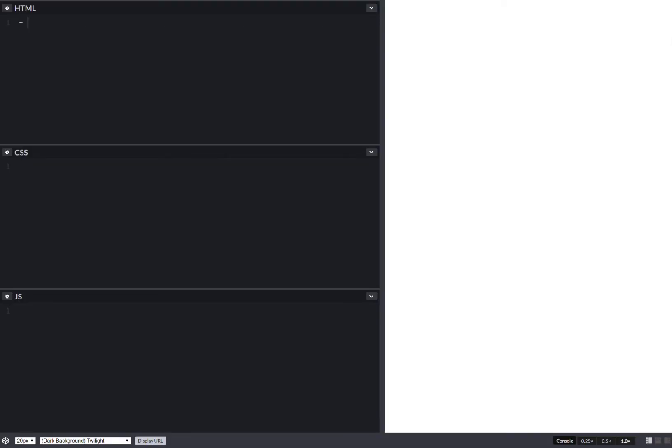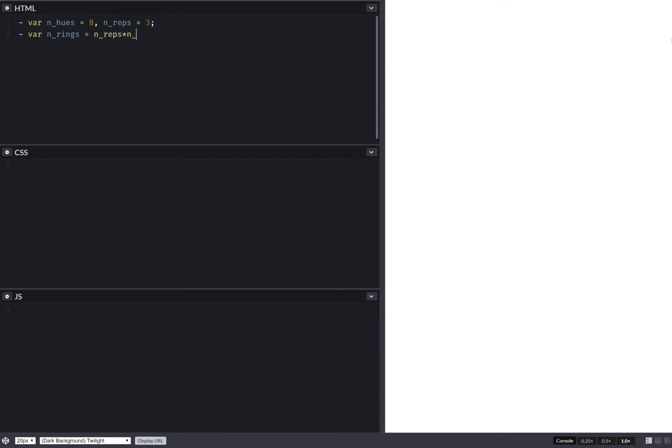First off, we have a number of hues, that's 8. A number of repetitions for each hue, that's 3. Then we compute a number of rings. That's the number of repetitions times the number of hues.